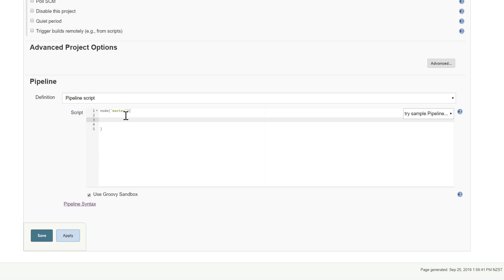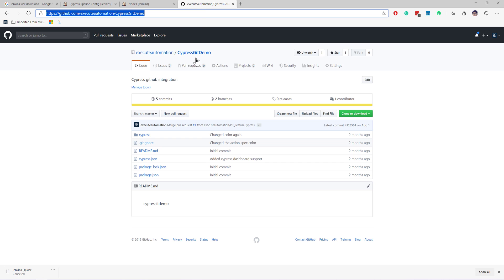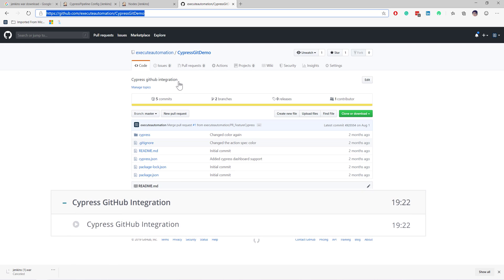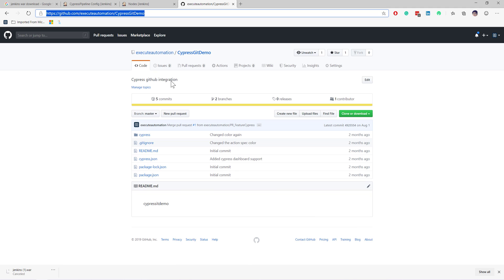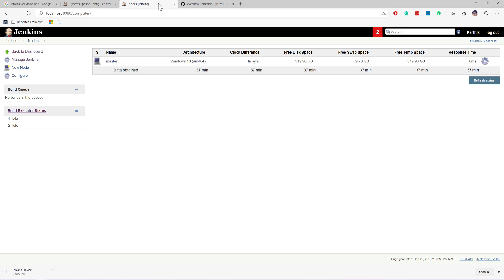Since I'm going to work with the git repository — the 'git-cypress-git-demo' repository we already saw in our earlier videos for the GitHub integration, which was covered in the previous section using Cypress 3.4.1 — I'm going to use that same repository. I'm just going to copy or clone this particular repo.